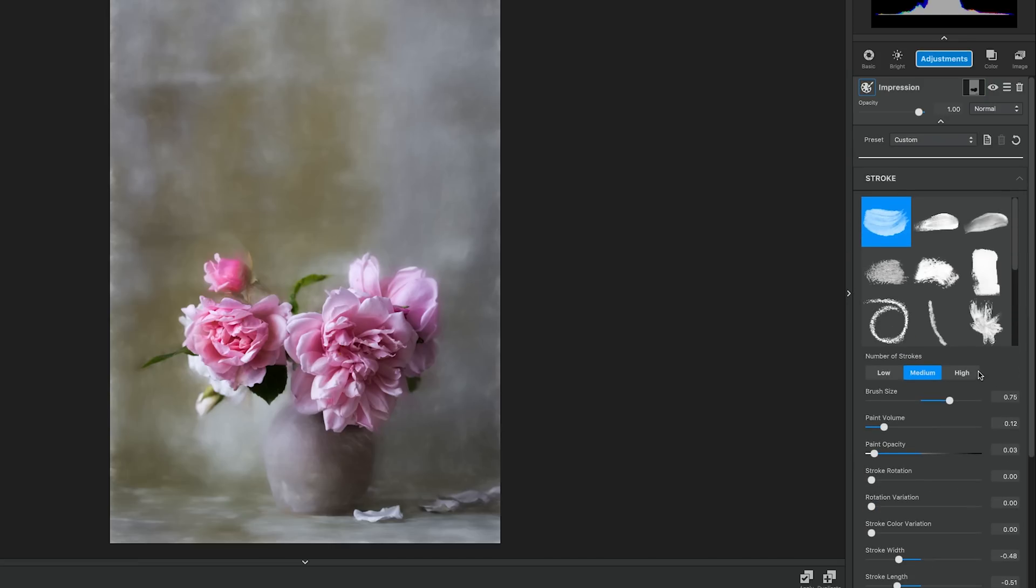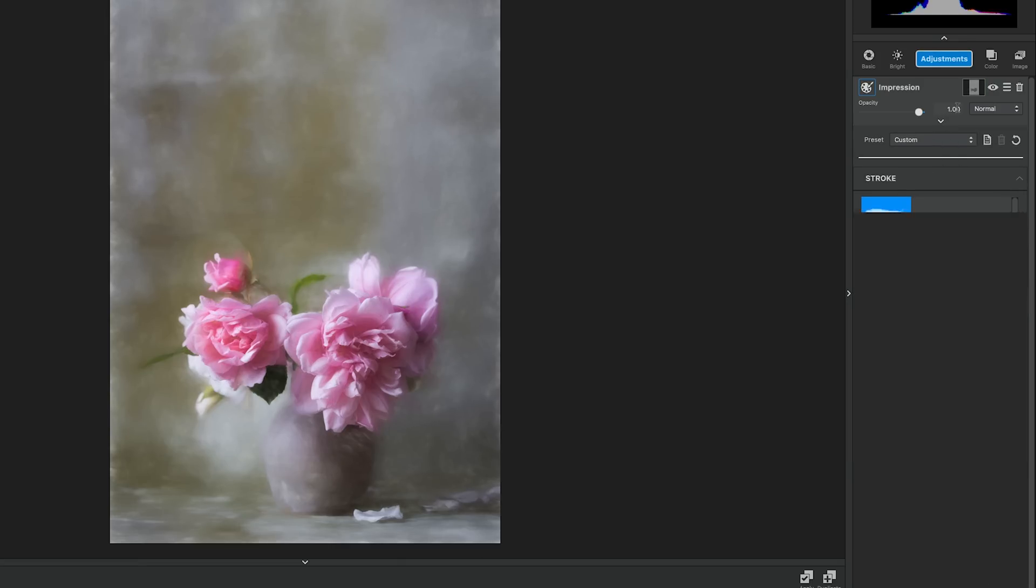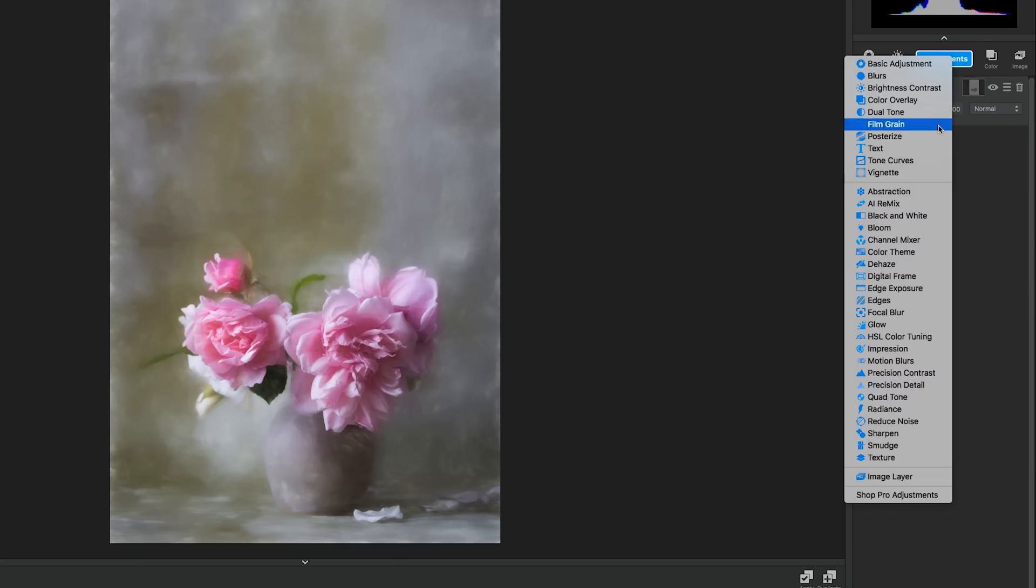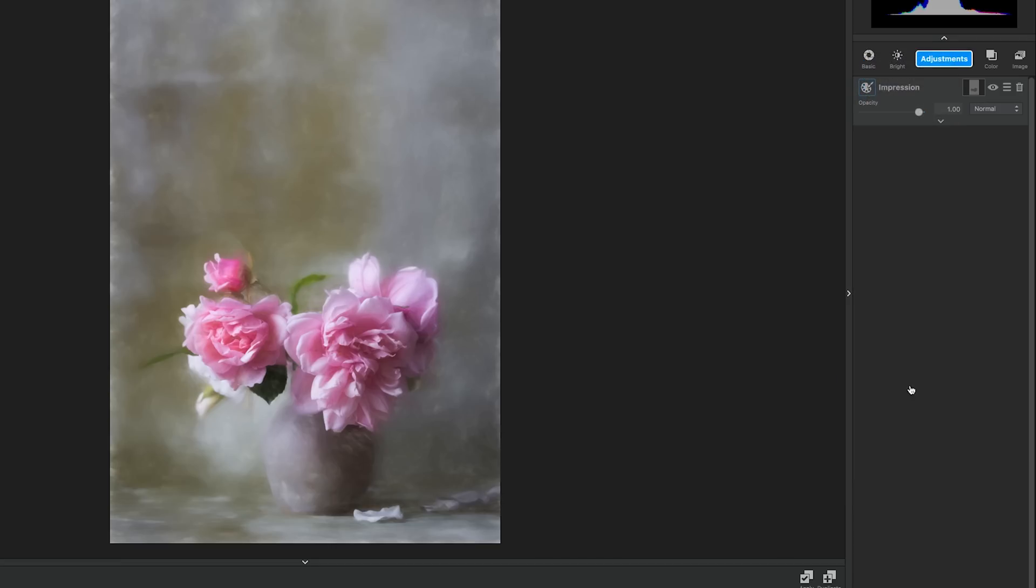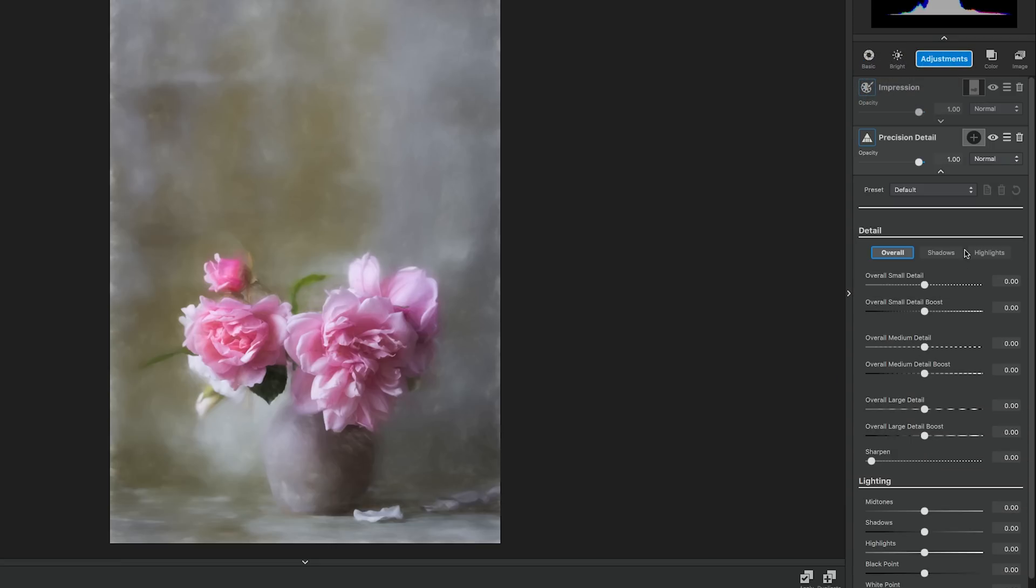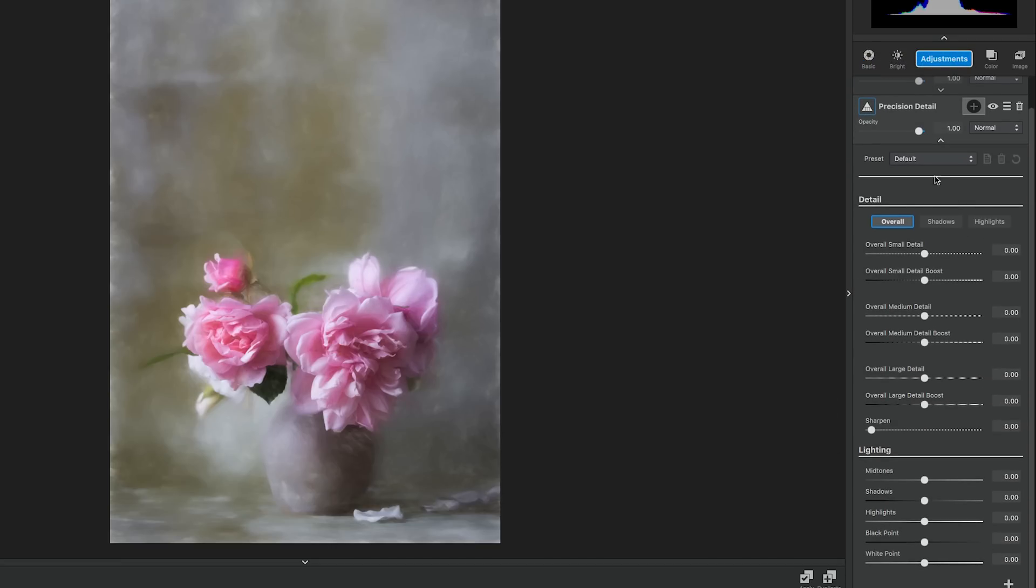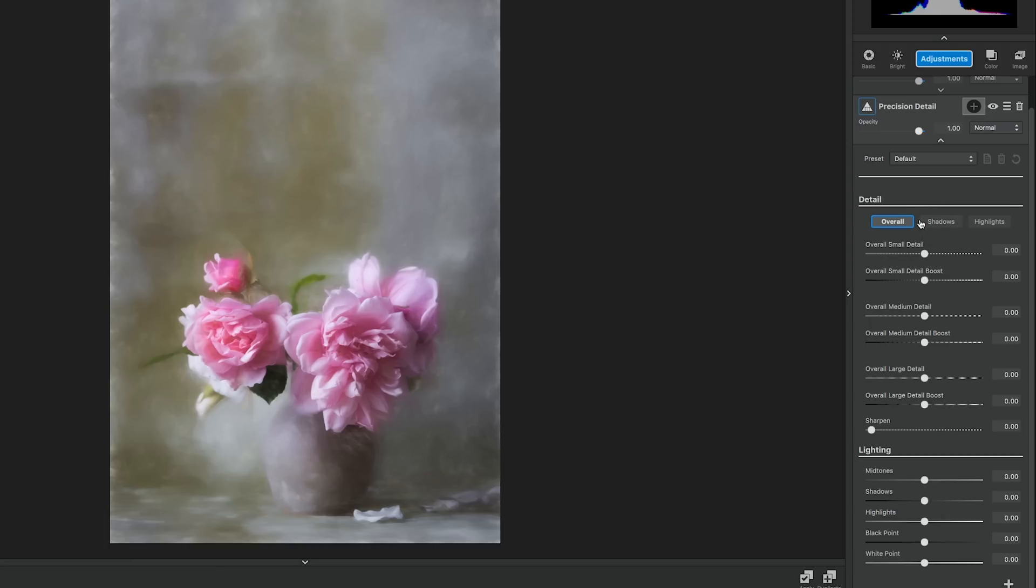Now we're going to move on to the next adjustment. Go to adjustments and select Precision Detail. This is one of my favorite adjustments in Topaz Studio and I literally use it on everything. I'll be explaining each of these adjustments later on at the end of the tutorial, but for this adjustment we're only going to edit the overall section and the detail menu and the lighting at the bottom. Before we get started, I only want the adjustment to affect the flowers. Remember the mask we copied from the previous adjustment? We're about to use it.